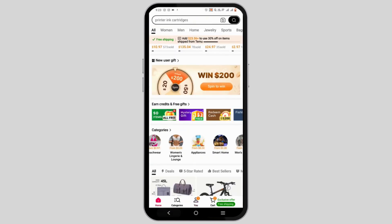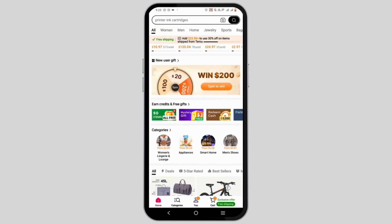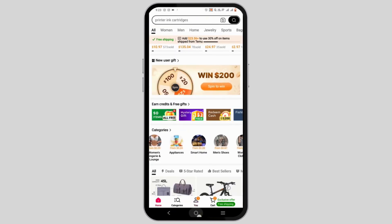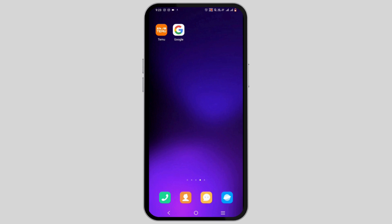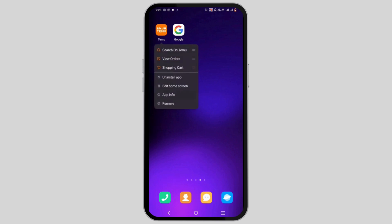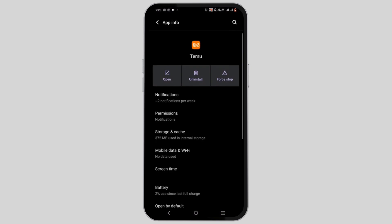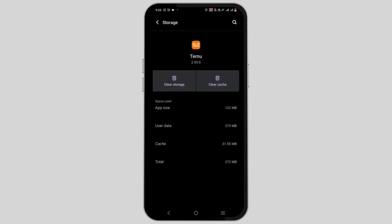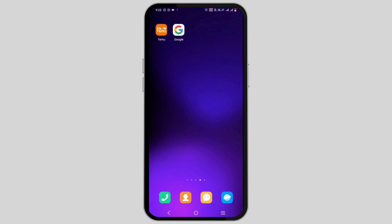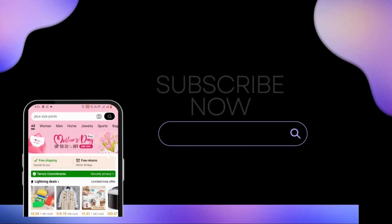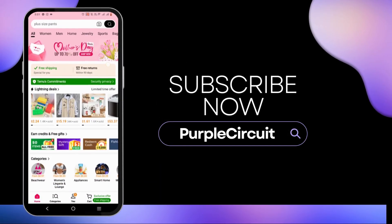Wasn't that simple? It's a quick and easy process. However, if you face any bug issues, follow this next step: press and hold your Temu app icon and go to 'App Info.' Force stop it, tap OK, then head to 'Storage and Cache' and tap 'Clear Cache.' This will help fix any bug or glitch issues.